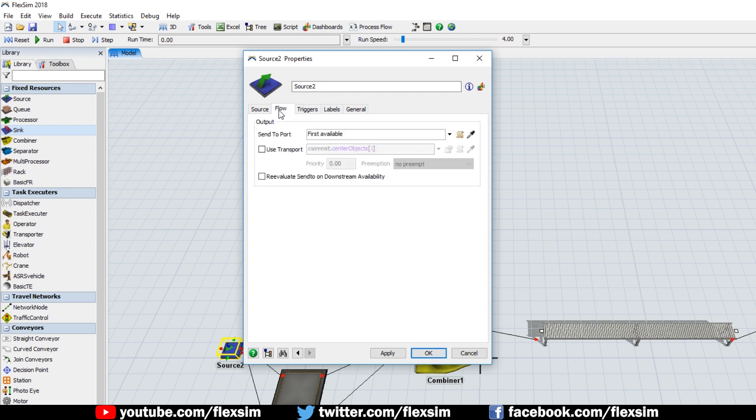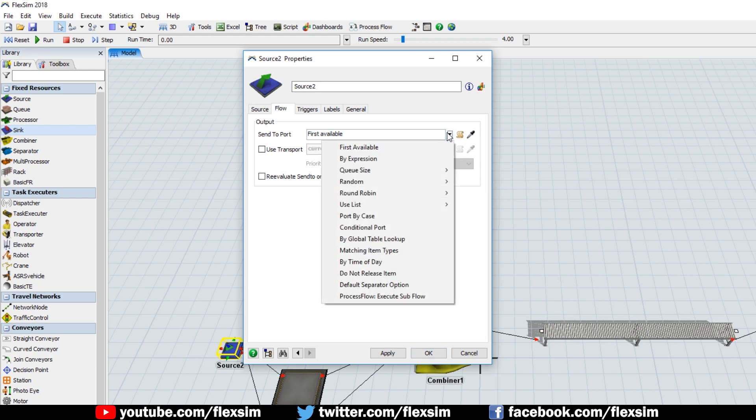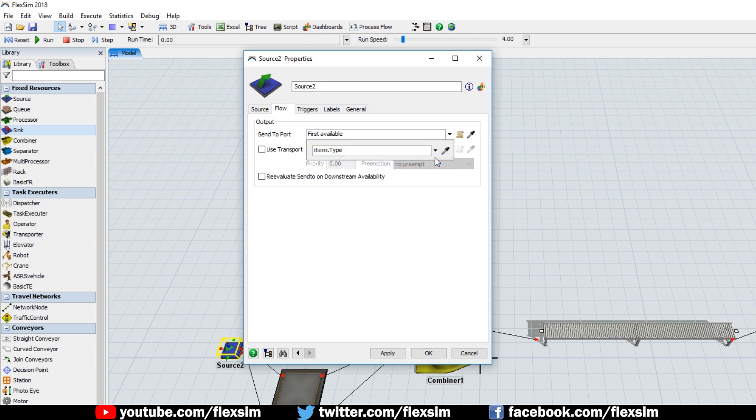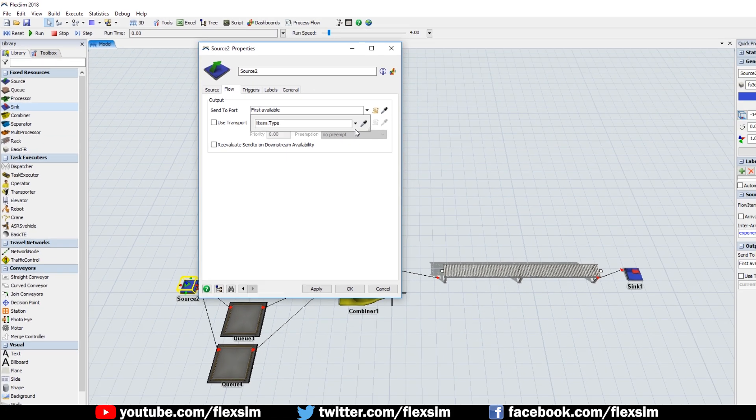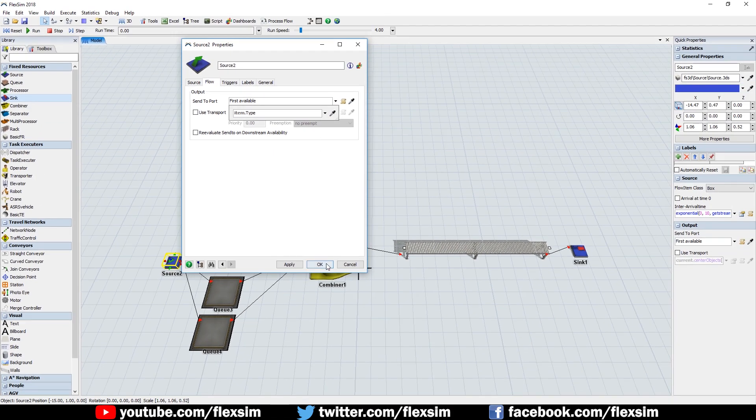and change the Send to Port option to By Expression, which by default will route our colored boxes to the appropriate queue based on item type. Click OK to close the window.